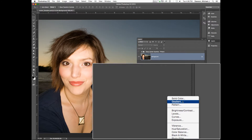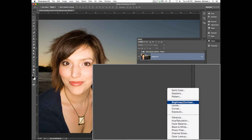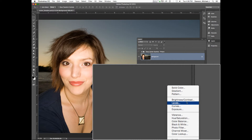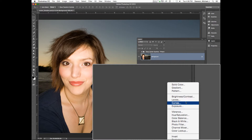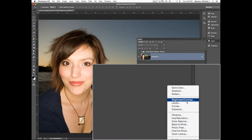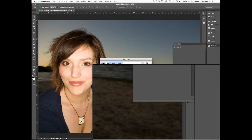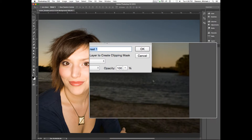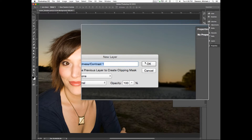These first three I'm going to cover last. I want to cover brightness and contrast to start off with. Brightness and contrast is fairly self-explanatory.